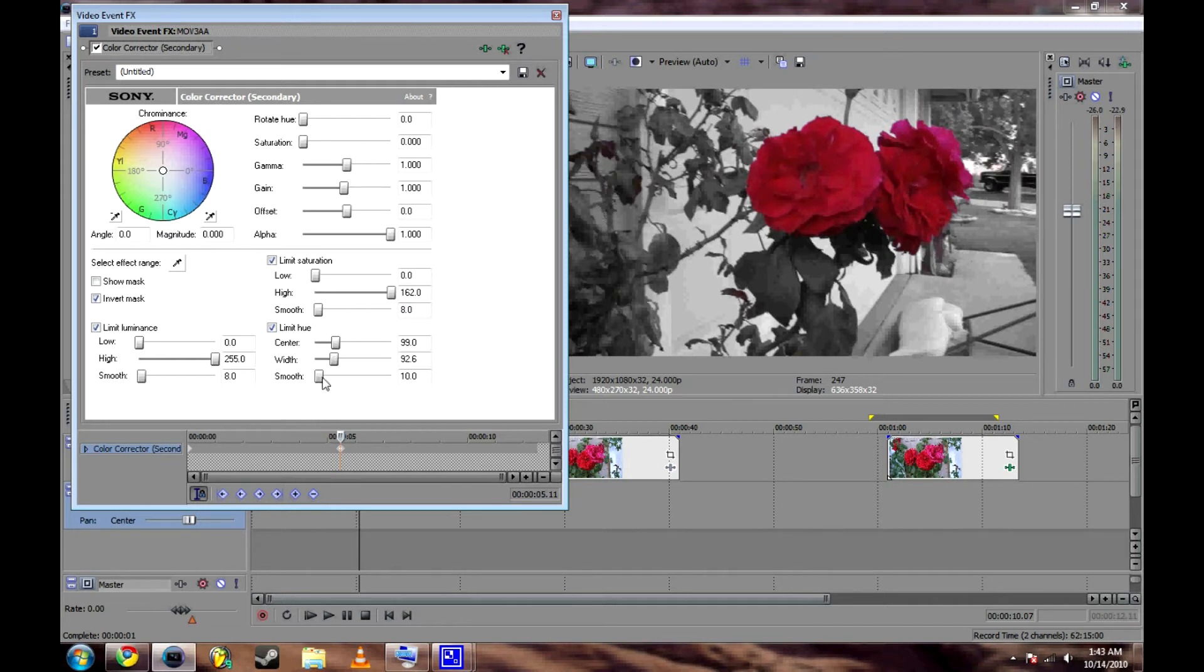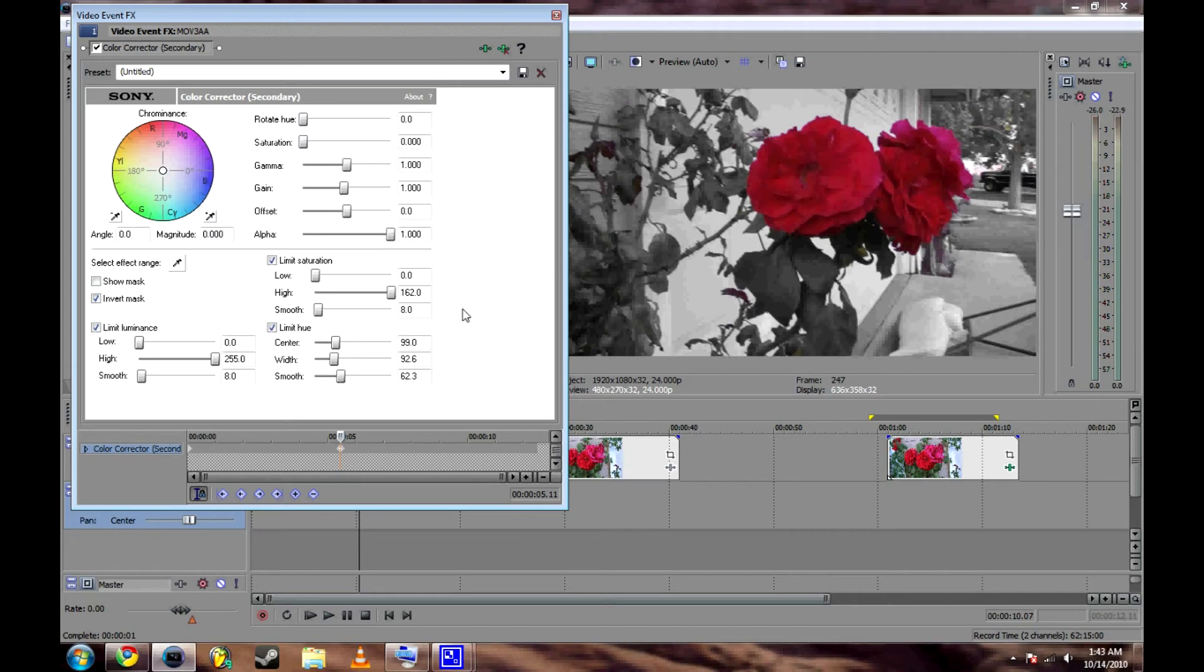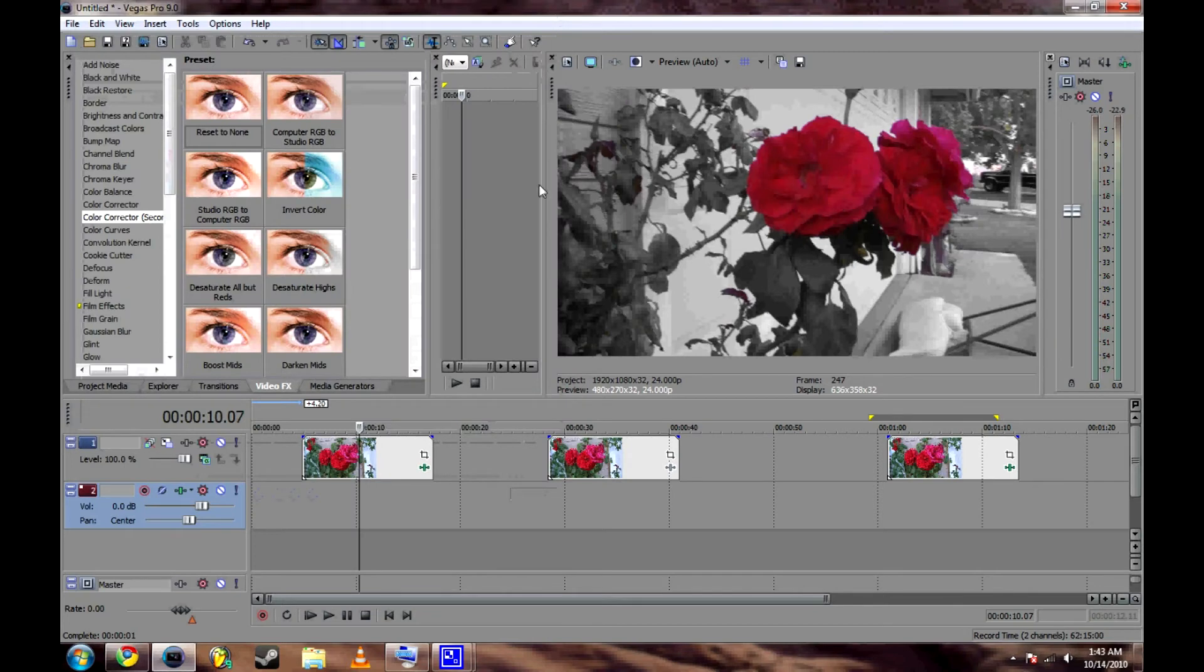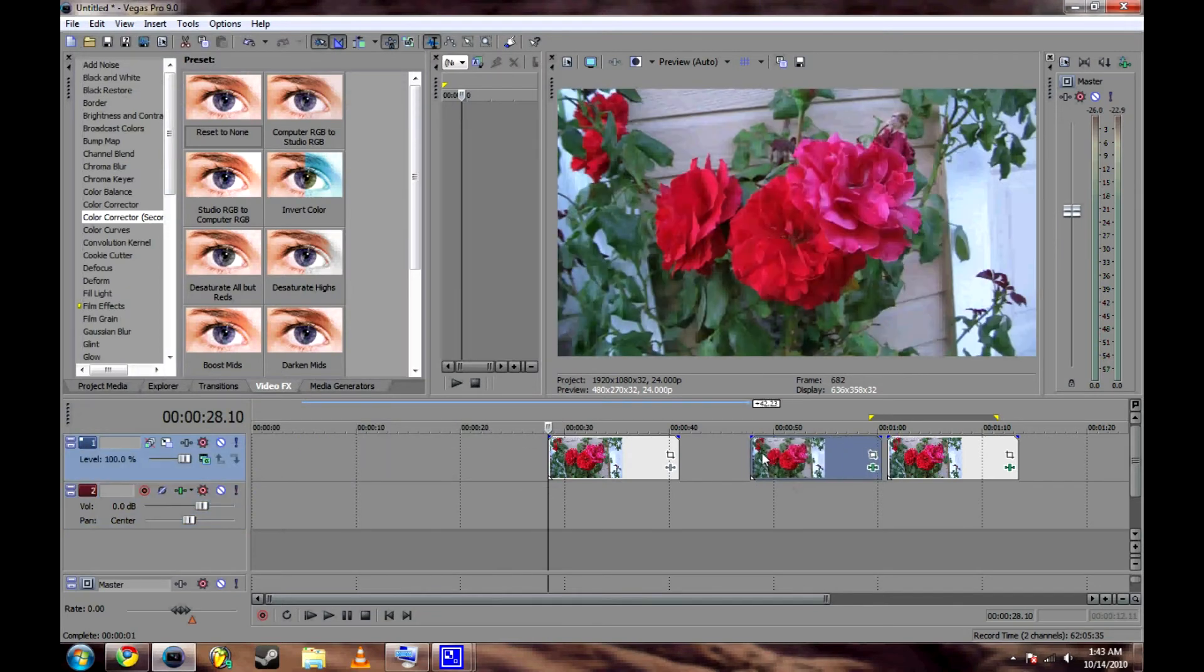And then you can smooth out, have it kind of feather so you don't have these jagged lines if you have any extreme color differences. Okay, so this looks good and that should look a lot like our final clip right here.